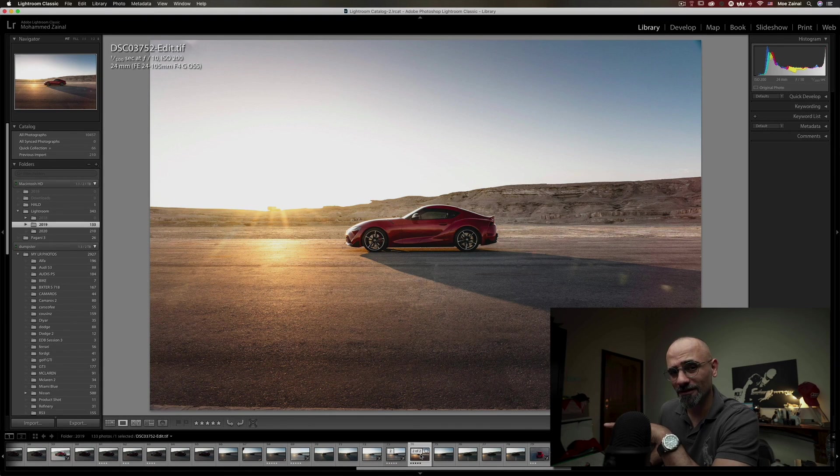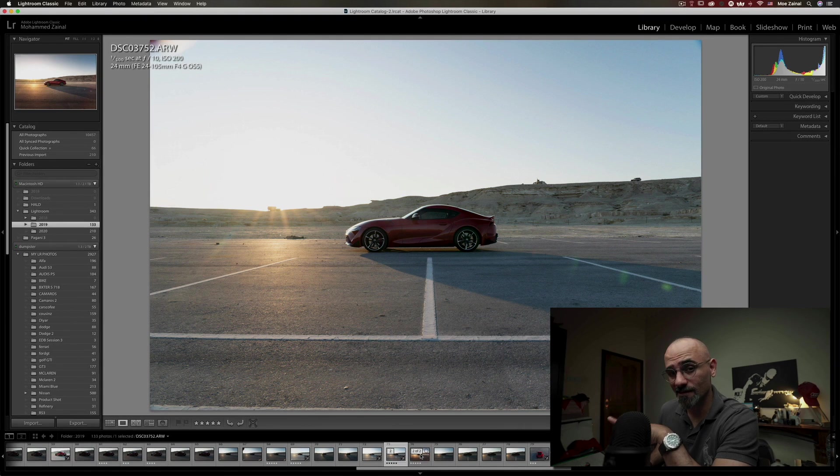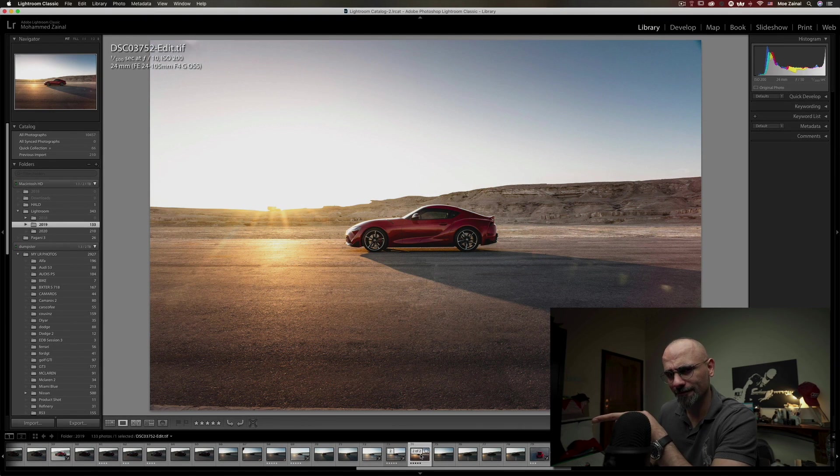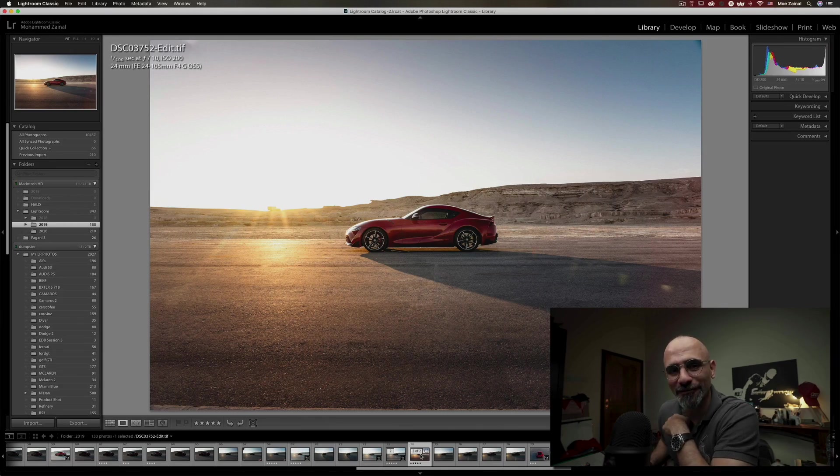I'm going to show you how I process this photo from this to that right after the intro.